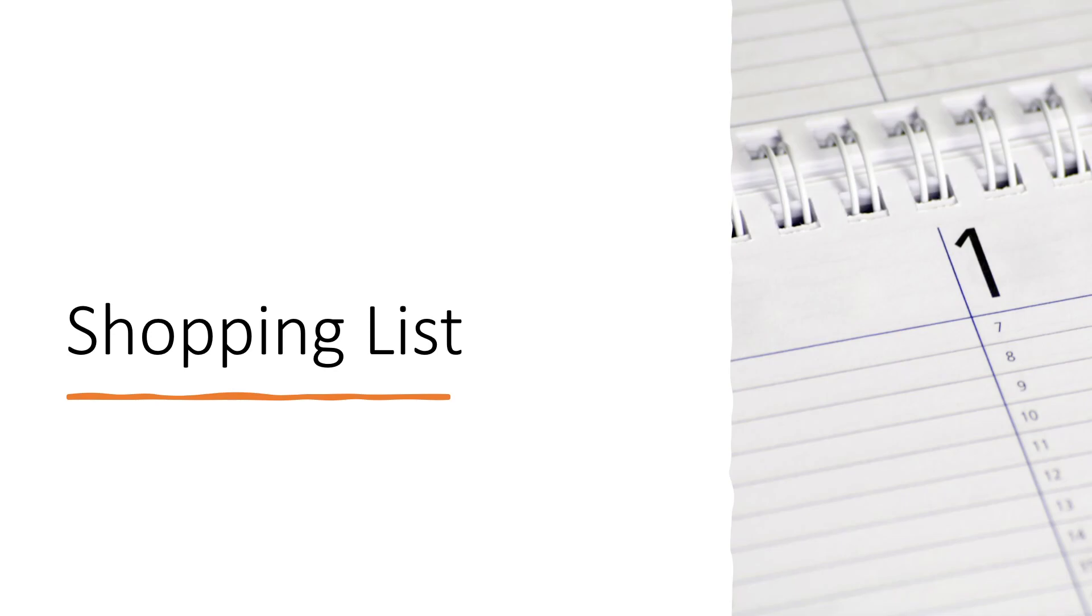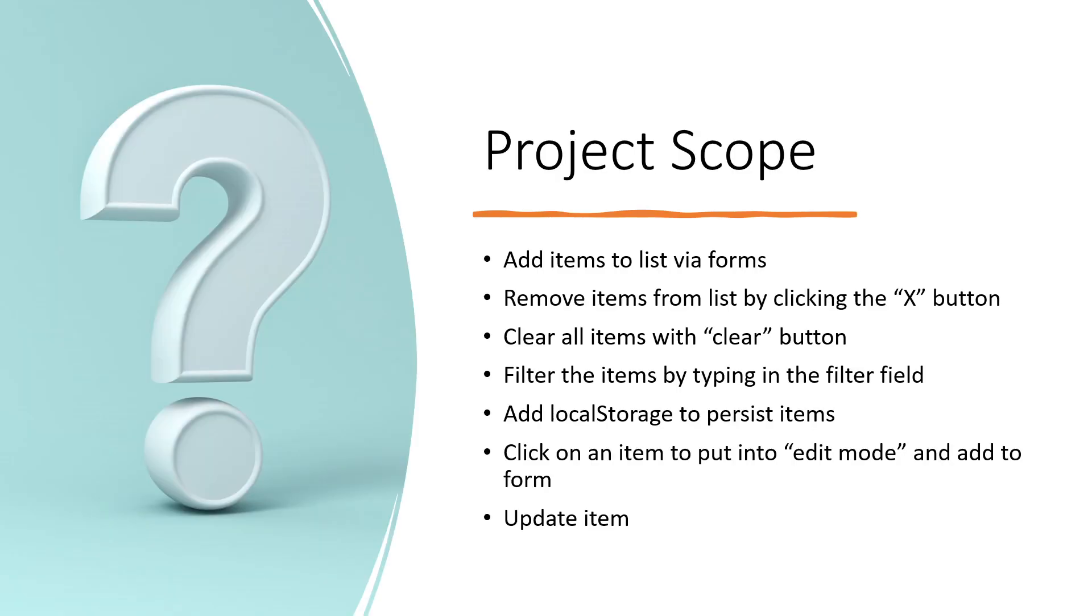Hello guys, good morning. This is your activity for JavaScript. You have to create a shopping list app. The project scope will be to add items to list via forms, remove items from list by clicking the X button, clear all items with the clear button, and filter the items by typing in the filter field.